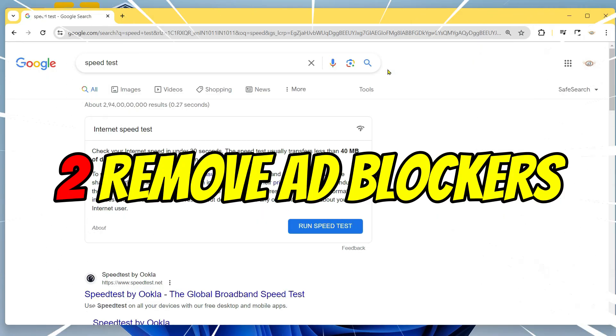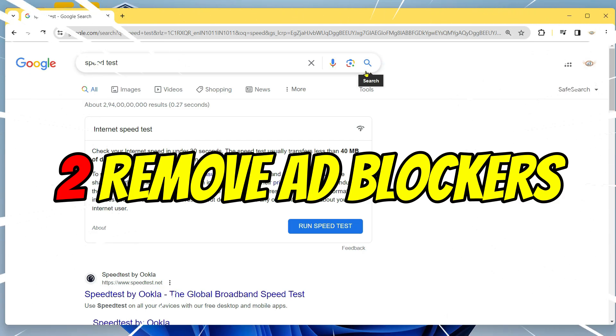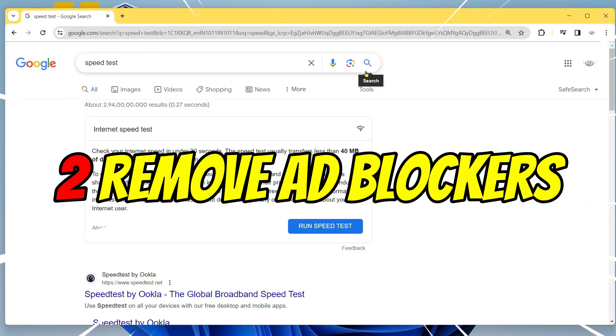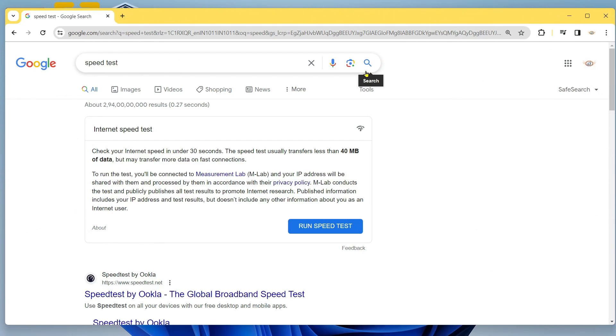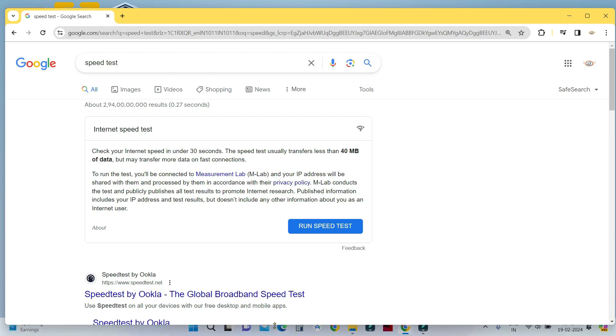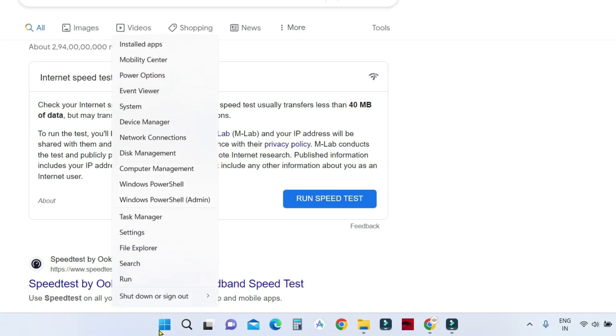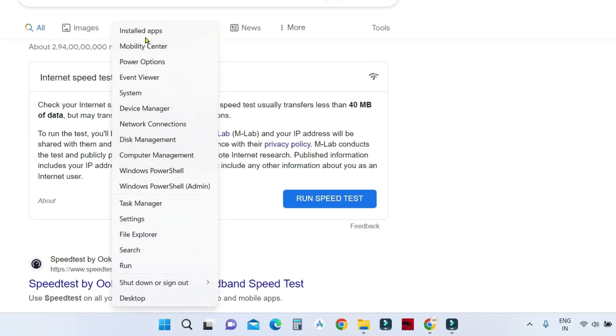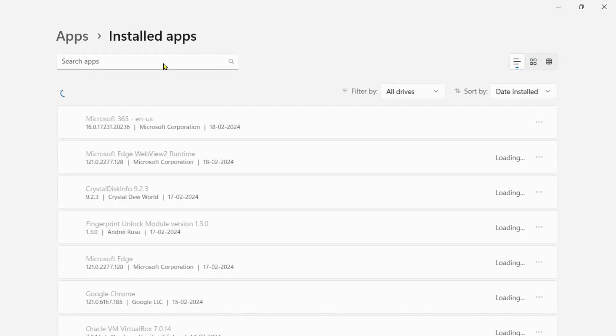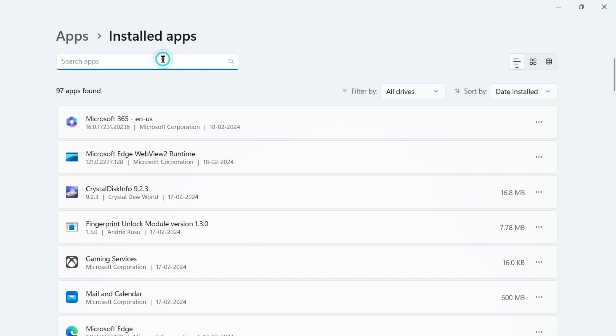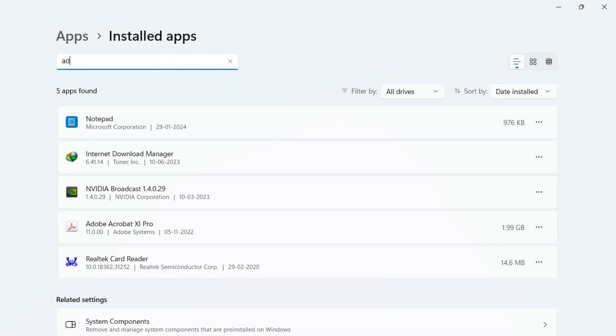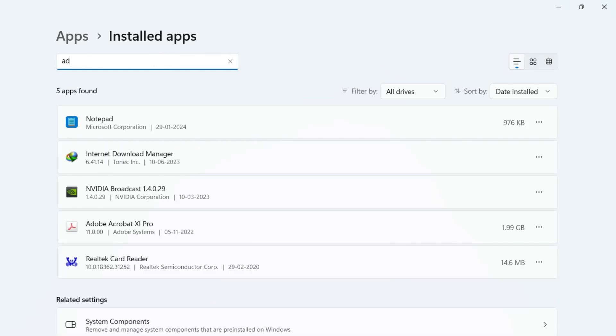The next thing you should ensure is that you don't use any ad blockers, because YouTube is going to block your access if you have any active ad blocker. You can right click on your start menu, click on installed apps, and check if you have installed any ad blockers. If there are, you can go ahead and uninstall them.